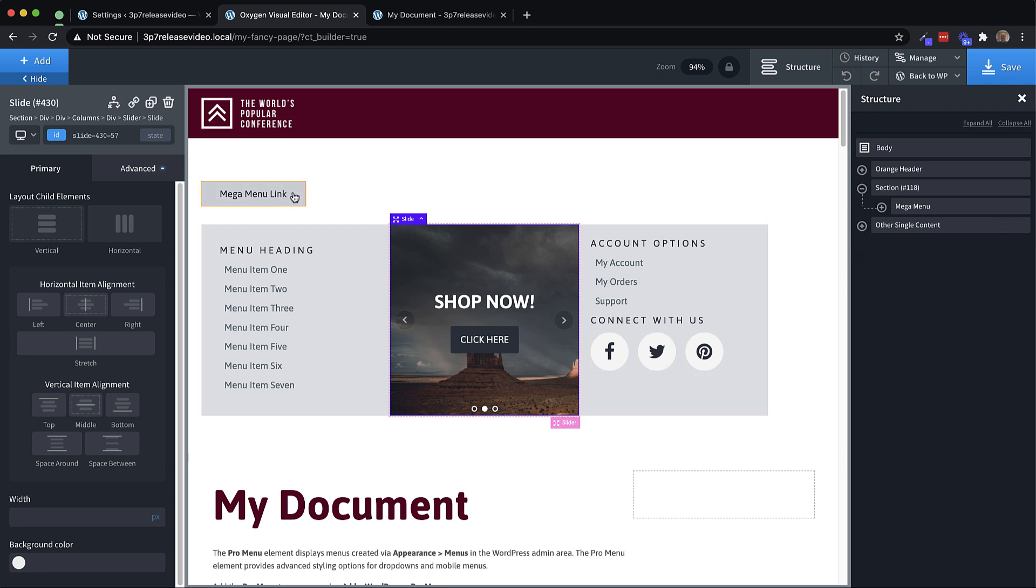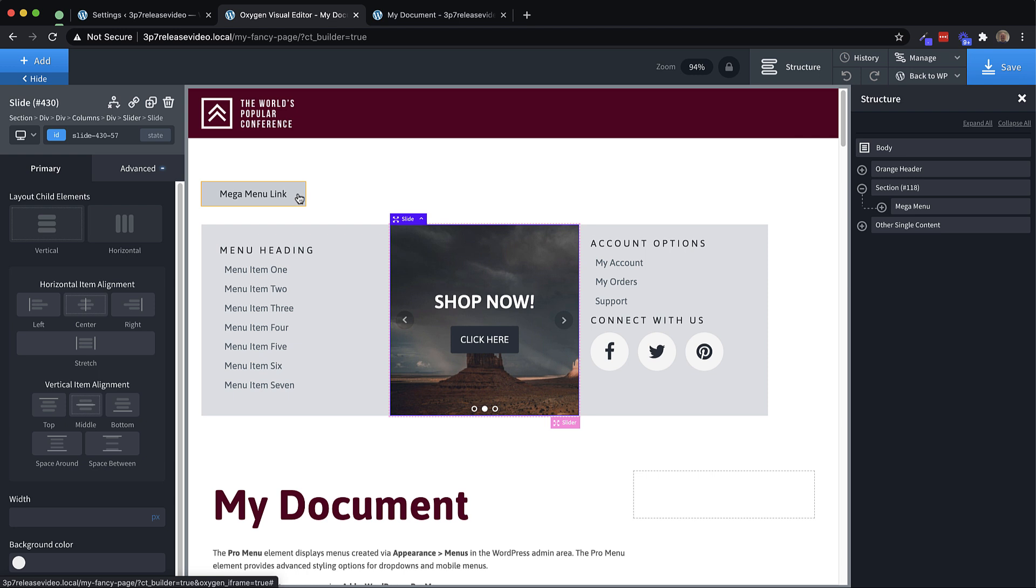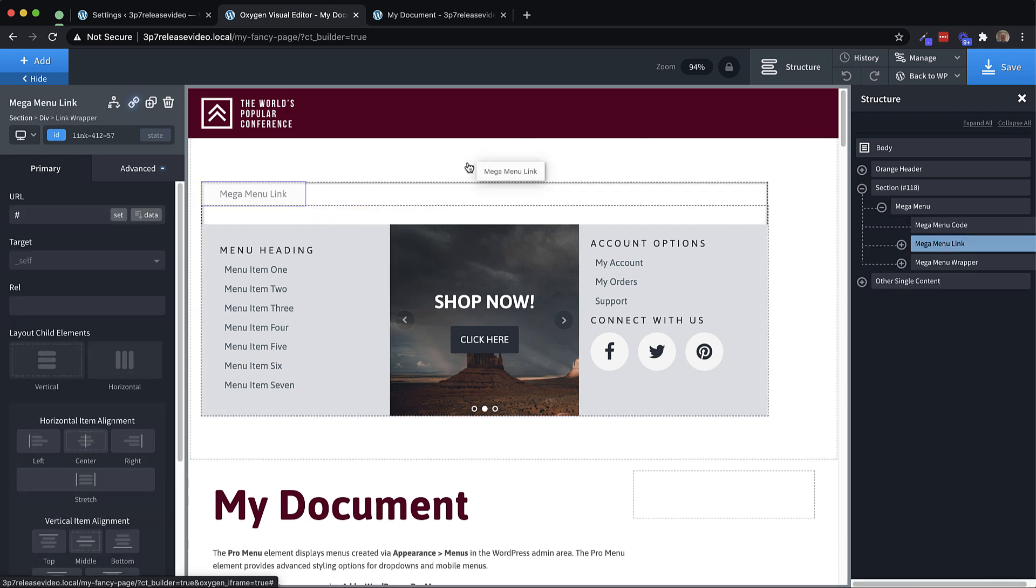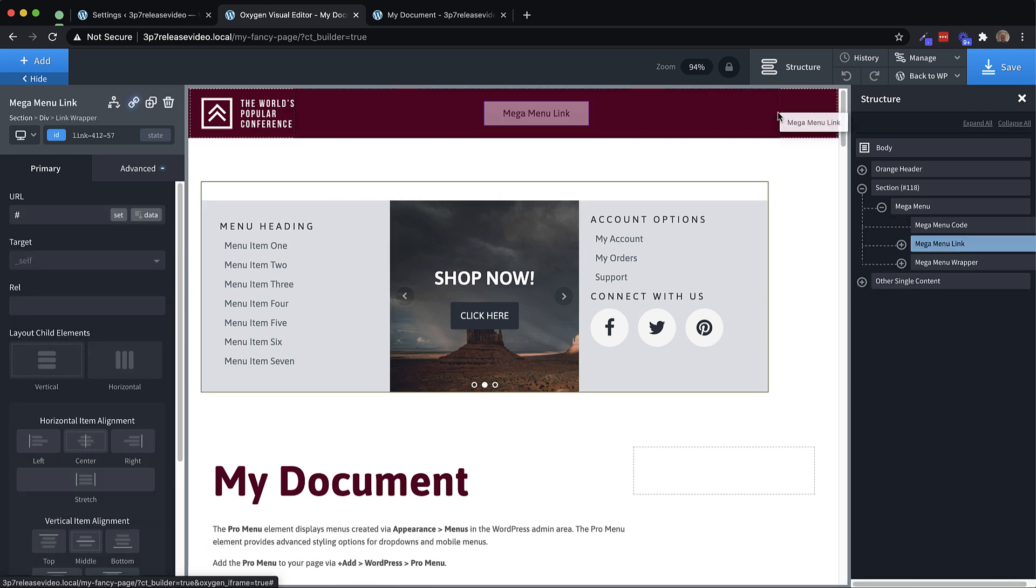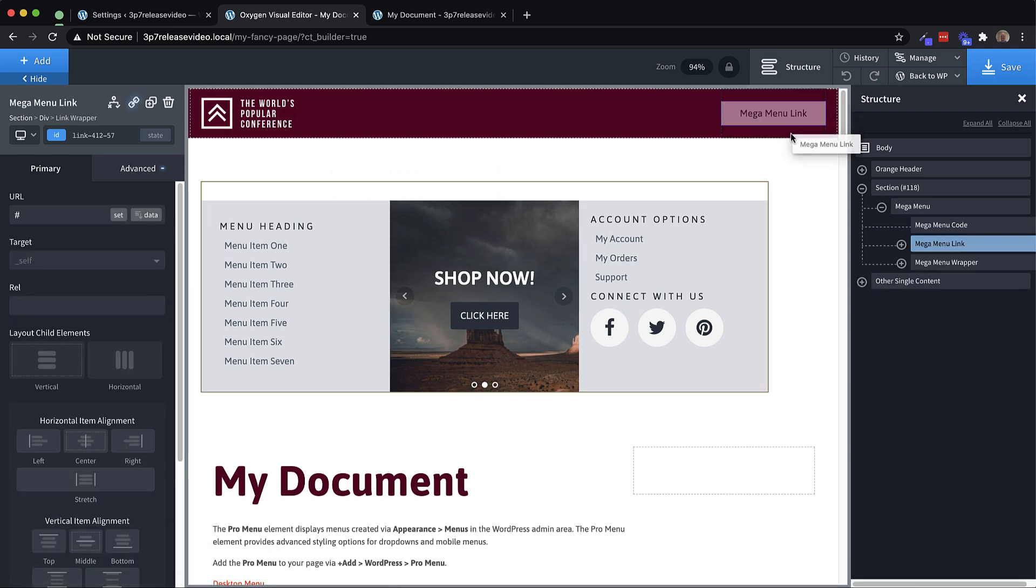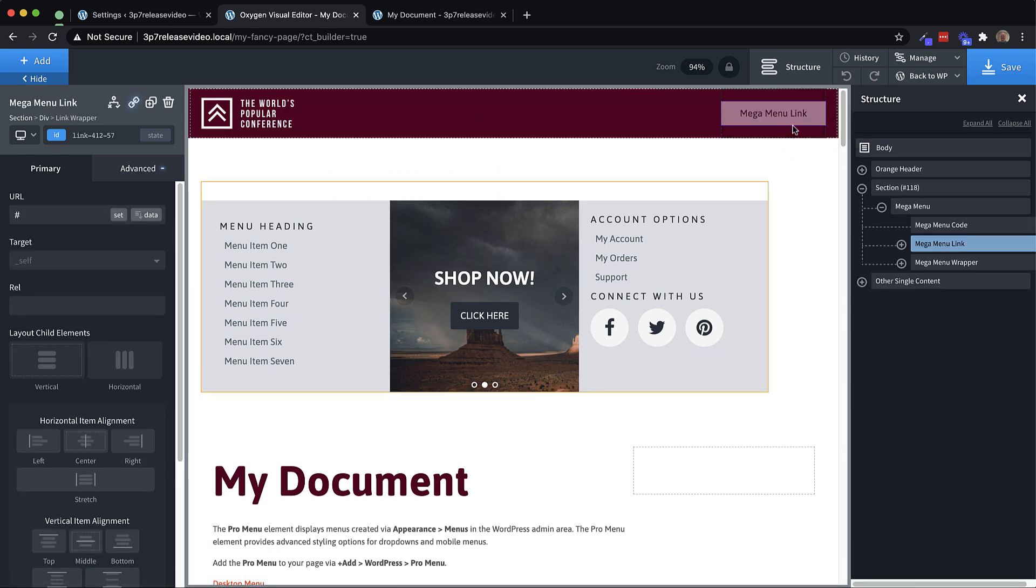So let's just go ahead and drag that up here to the right hand side of our header. And now let's save and just jump over to the front end and take a look at what that looks like.